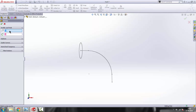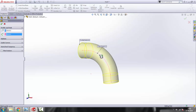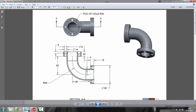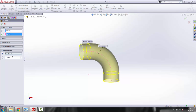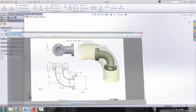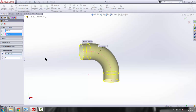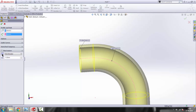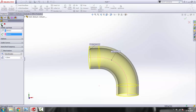Now we can go to the Swept command. Select the profile, then select the path. The pipe is hollow, so we'll go to the thin feature option and check that box. The thickness is 4 millimeters — make it 4. You can change the direction inwards or outwards — we'll use outwards. Click OK.